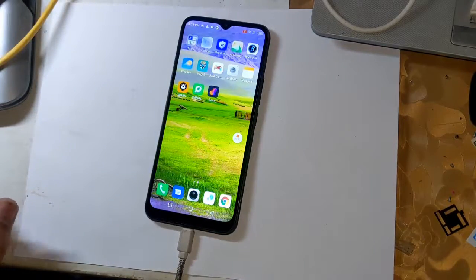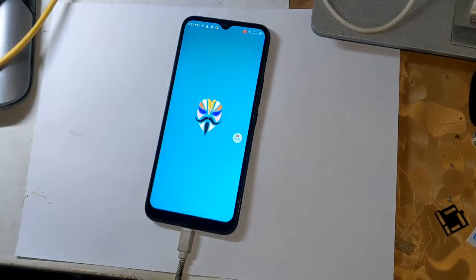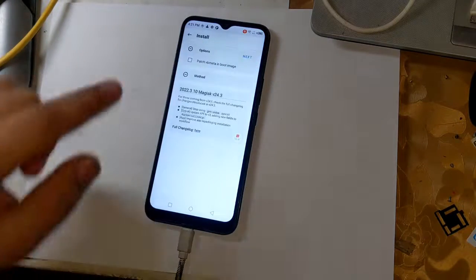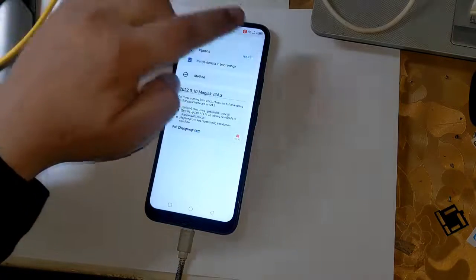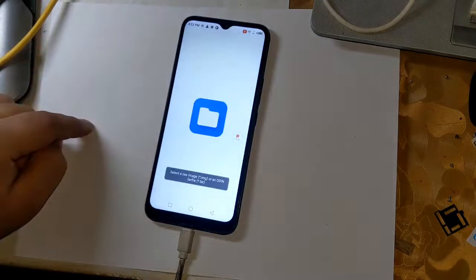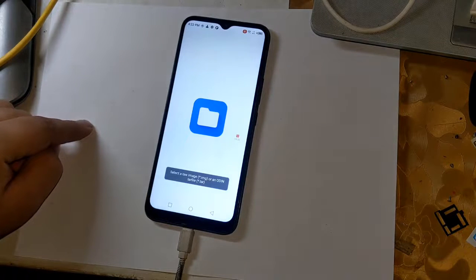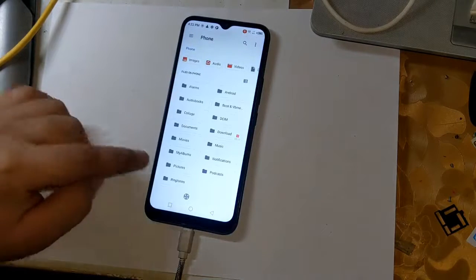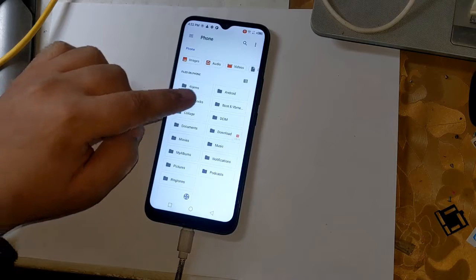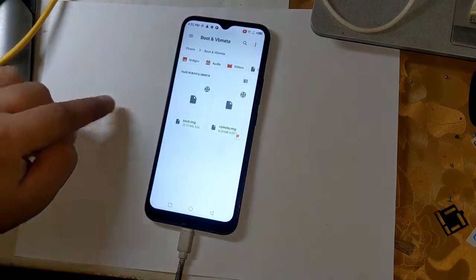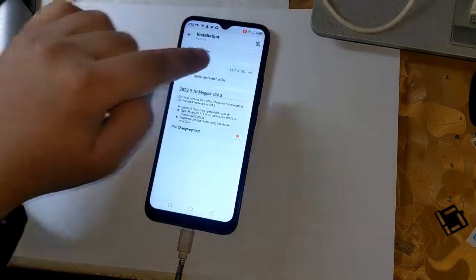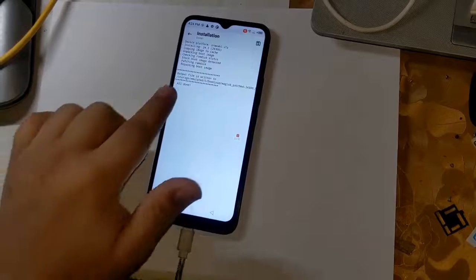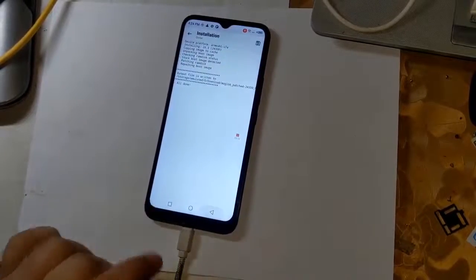Open the Magisk application and load the boot files from the file manager by clicking on 'Let's Go' at the top. Magisk will start patching the phone's boot file, and in a few seconds the patched boot file will be created and saved in the download folder of the phone.